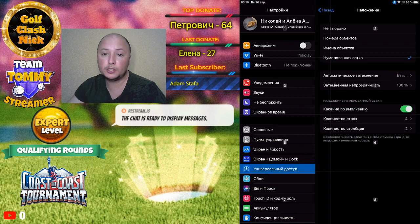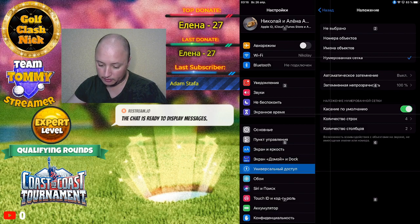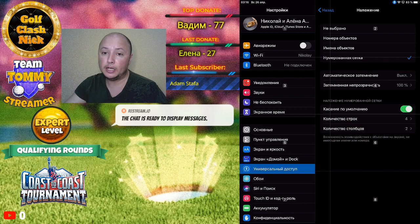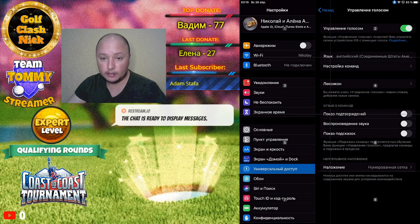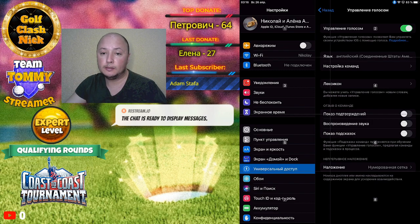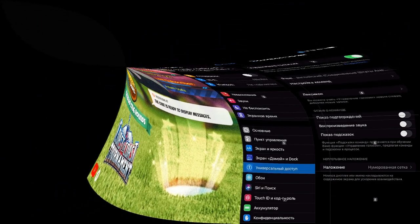Мой экран делится на 8 частей, на 8 квадратов — это мои настройки. Вы можете проверить по бегункам как это настроено у меня и сделать точно так же. Желаю вам всем удачи, люблю вас, не забывайте подписываться на канал и ставить лайки. Всем пока, до встречи!